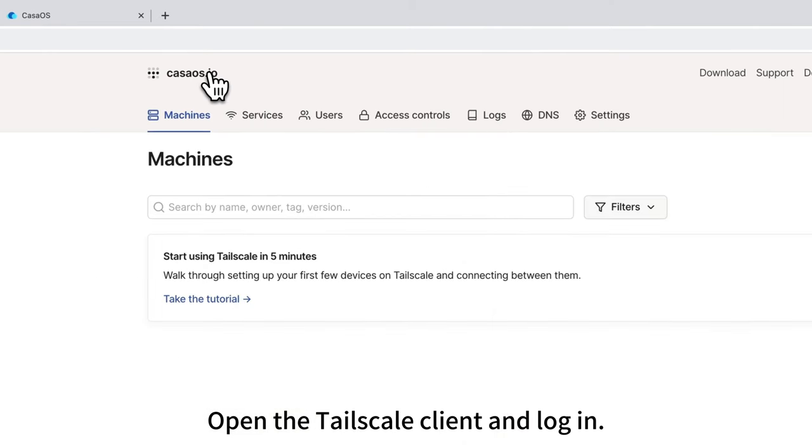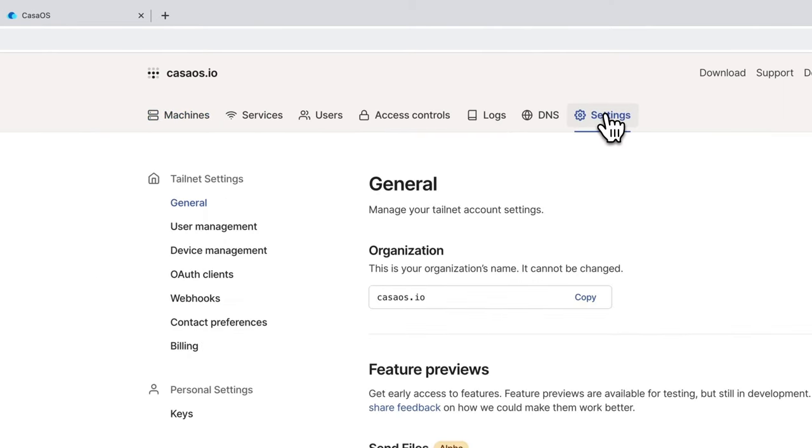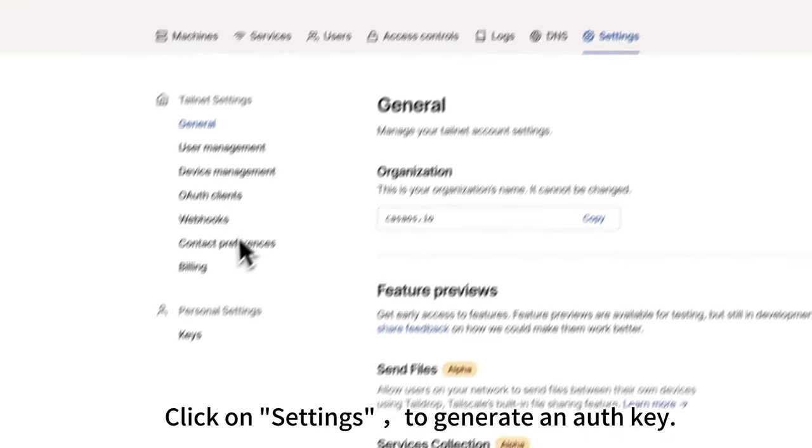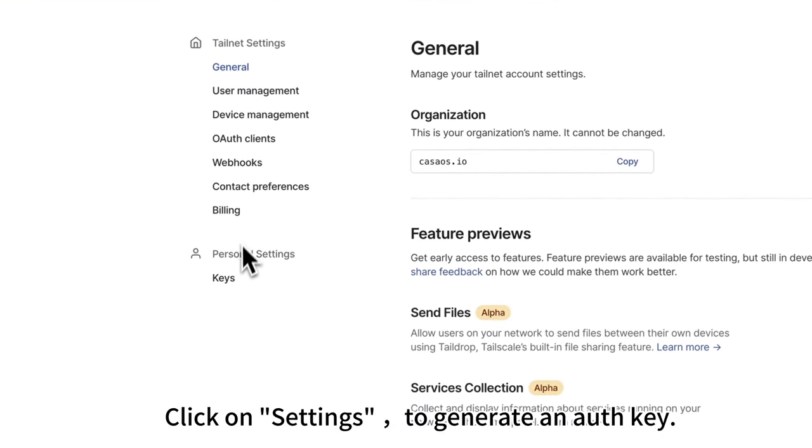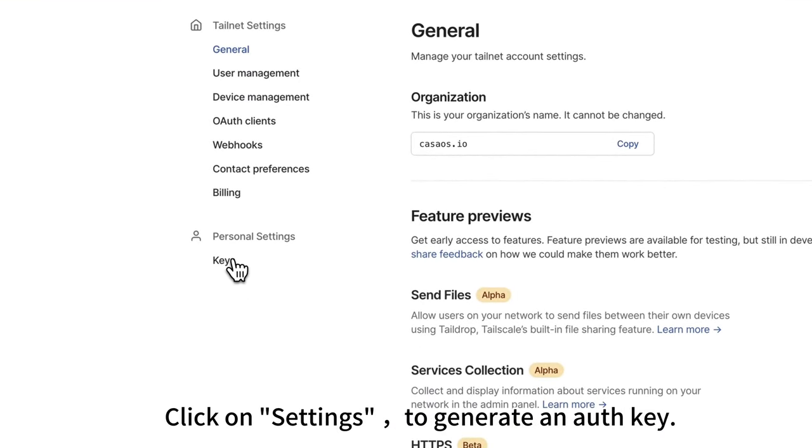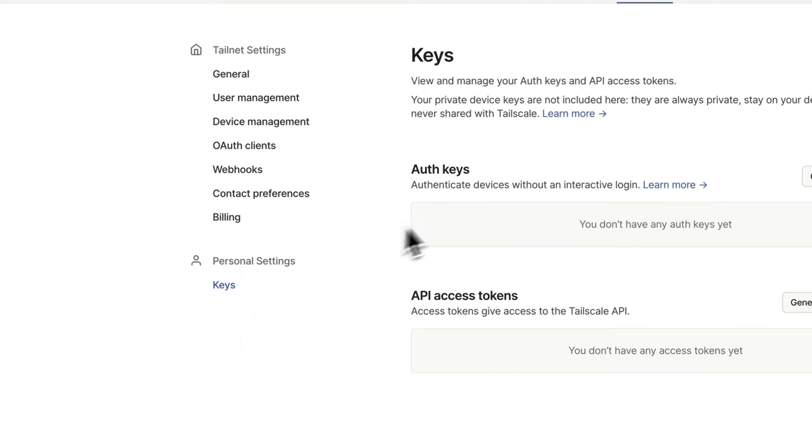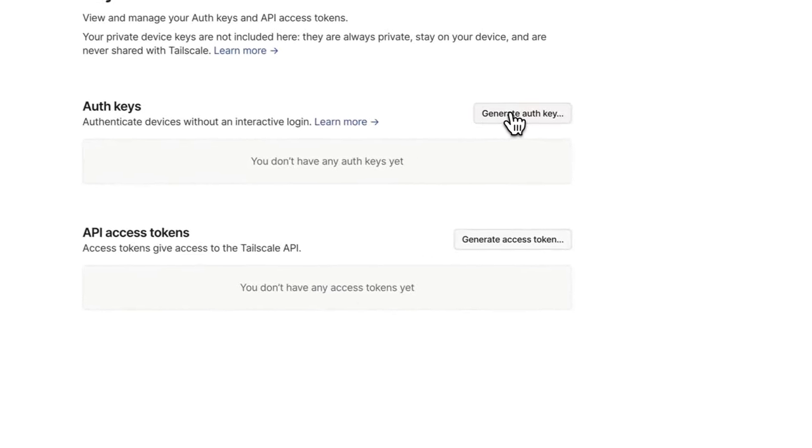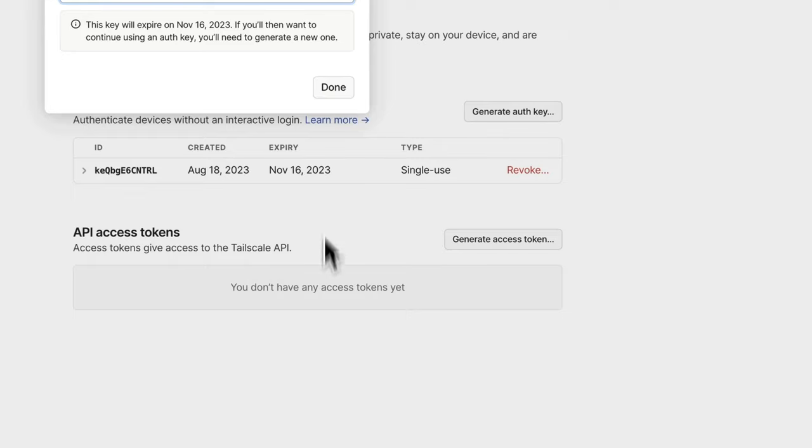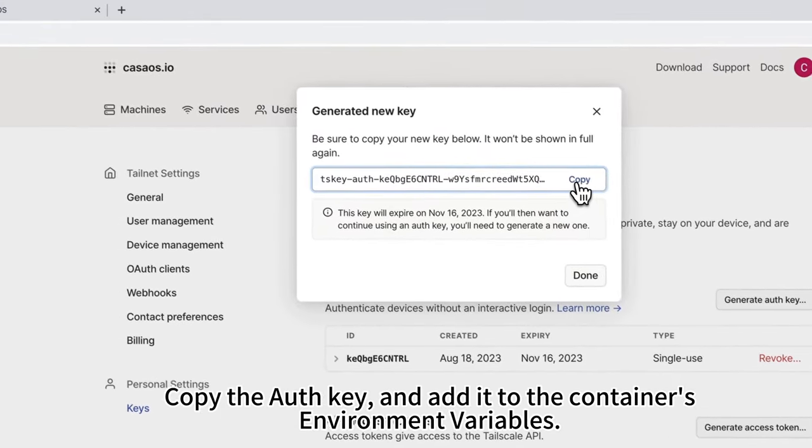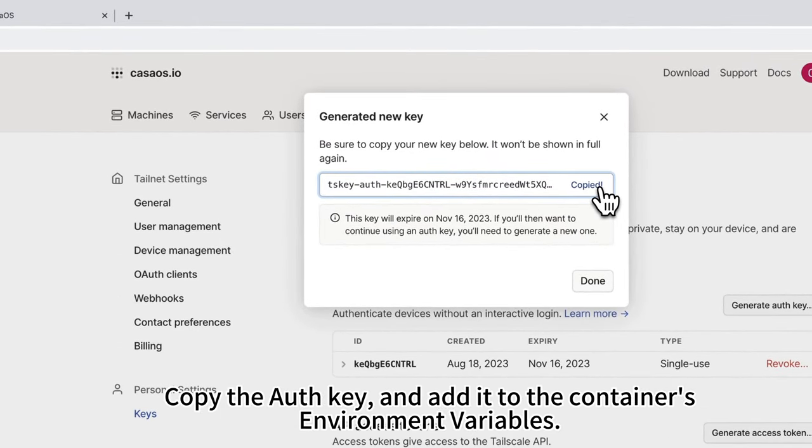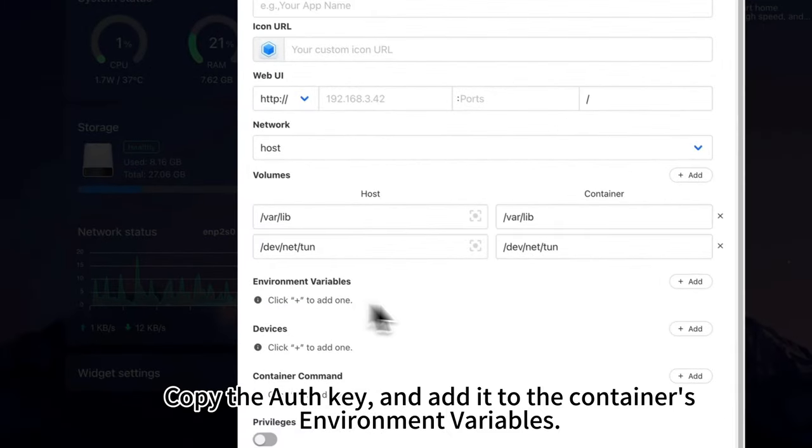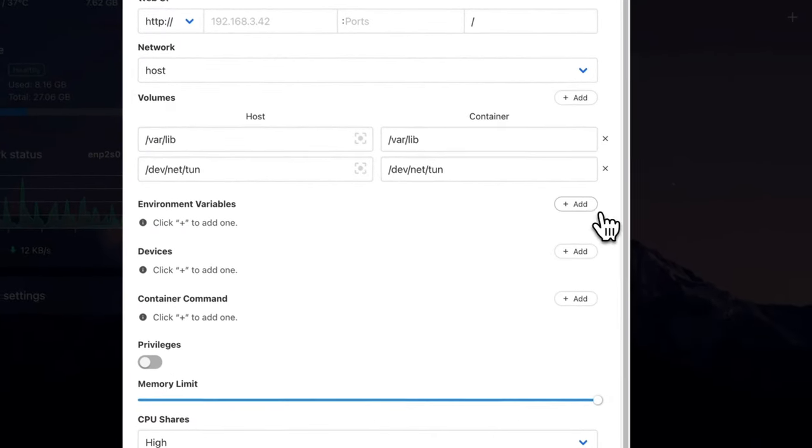Open the Tailscale client and login. Click on Settings to generate an auth key. Copy the auth key and add it to the container's environment variables.